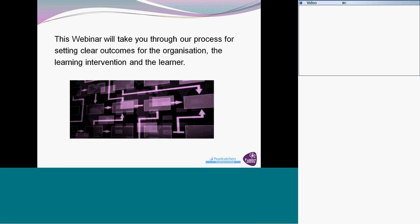In terms of objectives, at the end of this half hour I would like to be able to explain the deadly sin number one and identify when you've seen this within organizations. I would like you to understand the first pearl of wisdom and to be able to find the different steps that you need to take to set good objectives and outcomes for your learning interventions.